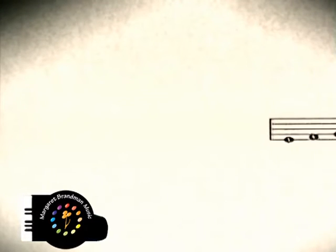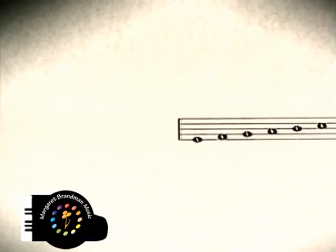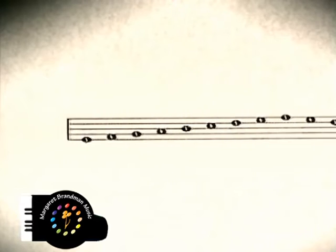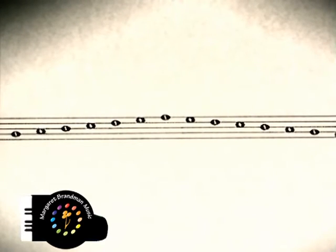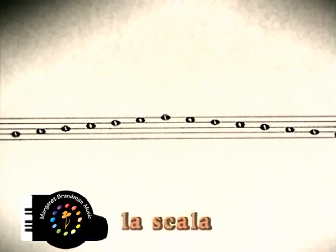When notes are placed on a staff moving up or down in alternating lines and spaces, the resulting look of the notes is that of a ladder. The word scale comes from the Italian word la scala, the ladder.